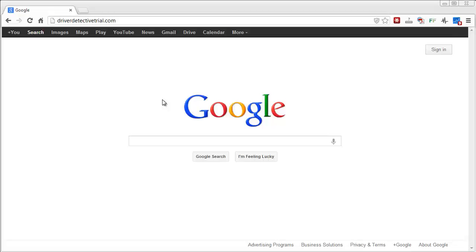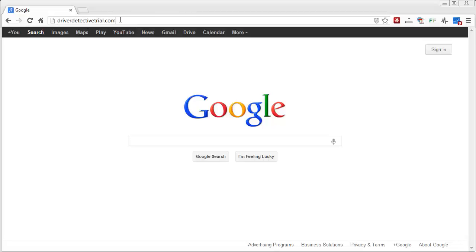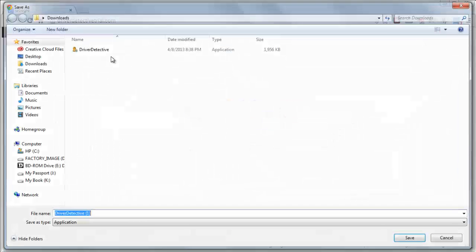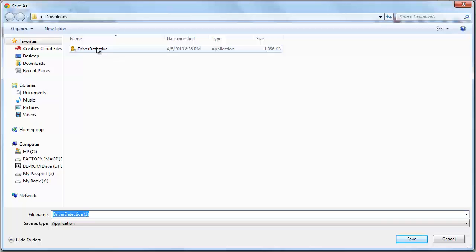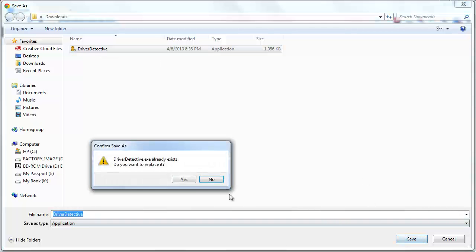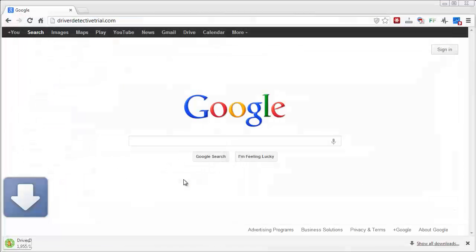So you want to go to your browser and you're going to download a trial version of a software called Driver Detective and the link here is driverdetectivetrial.com. And when you type that in, just hit enter and it's going to ask you where you want to save this trial version. I've already downloaded it, I'll download it again, so I want to replace it.